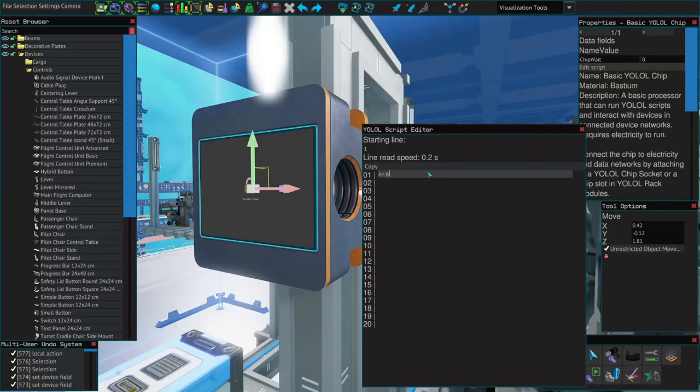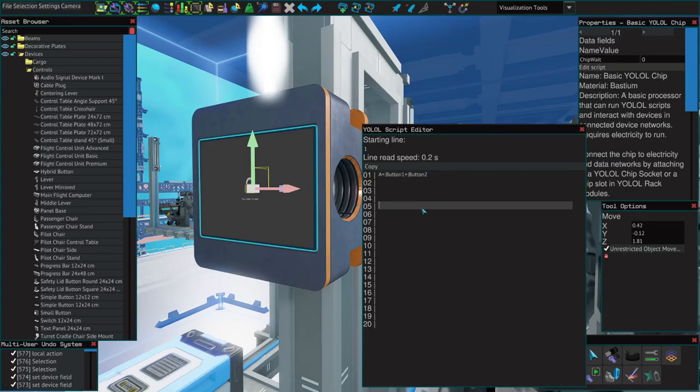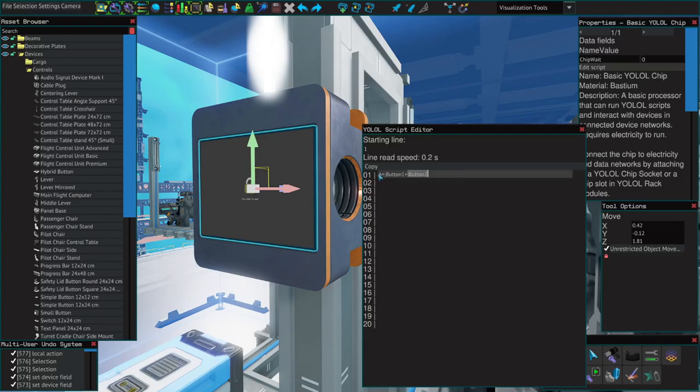First line of our script, let's create another variable for this so we can watch it. A equals button one plus button two, just like algebra. So A will equal zero when both buttons are off, it will equal two when button one is on, eight when button two is on, and ten when both are on.